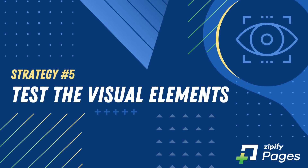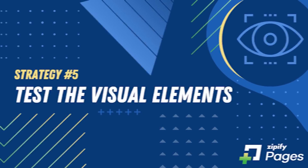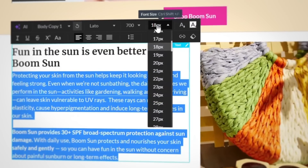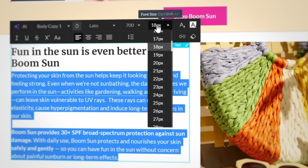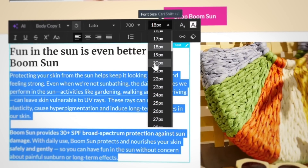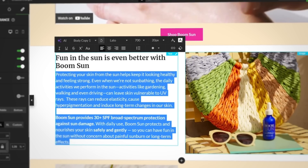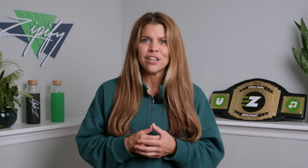Number five: test the visual elements. Visuals play a crucial role in e-commerce, and we recommend testing your product images, backgrounds, color schemes, and even font types and sizes to see which combinations drive the most conversions. Don't forget — making a small change like going from 12-point font to 14 could make a big difference to your audience, so don't be afraid to test the small things too.